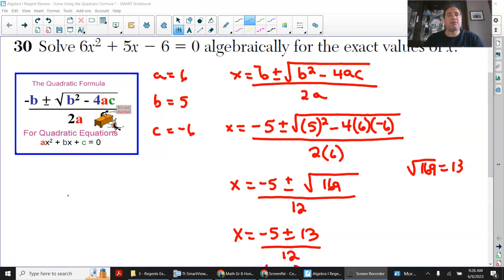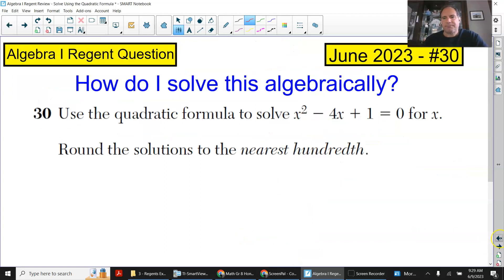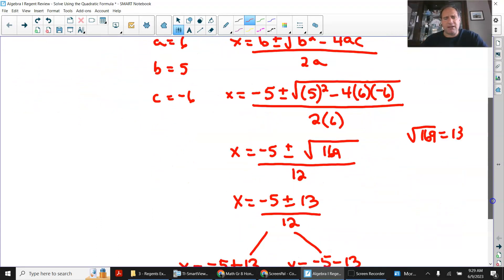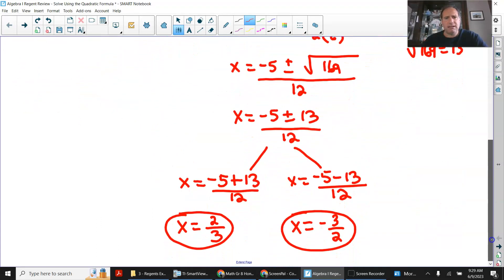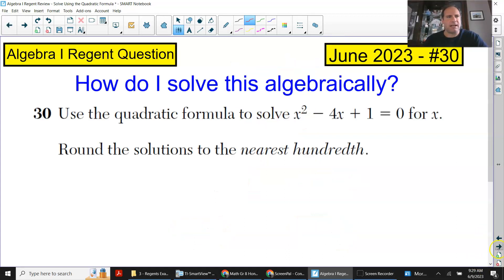The thing to remember about the quadratic formula: take one step at a time. Make sure that when you're substituting numbers in, you're putting them in parentheses — especially with negatives involved, and there will always be negatives involved. Make sure especially that when people do not put the b² in parentheses and it happens to be negative, they will always get that incorrect. So just be very careful with that. Those are the two answers; they're exact. You answered the question, you can move on.